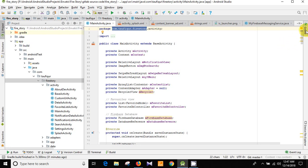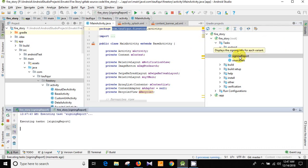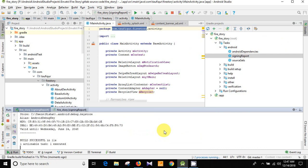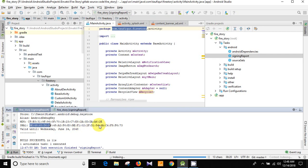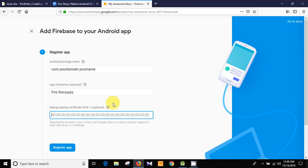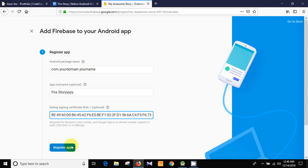Go to Android Studio, click on Gradle, then double-click on Signing Report and you will see some tasks executing. Wait for a while and you will see the SHA-1 key. I've marked it — copy it and then paste it into the Firebase registration field, then click Register App.